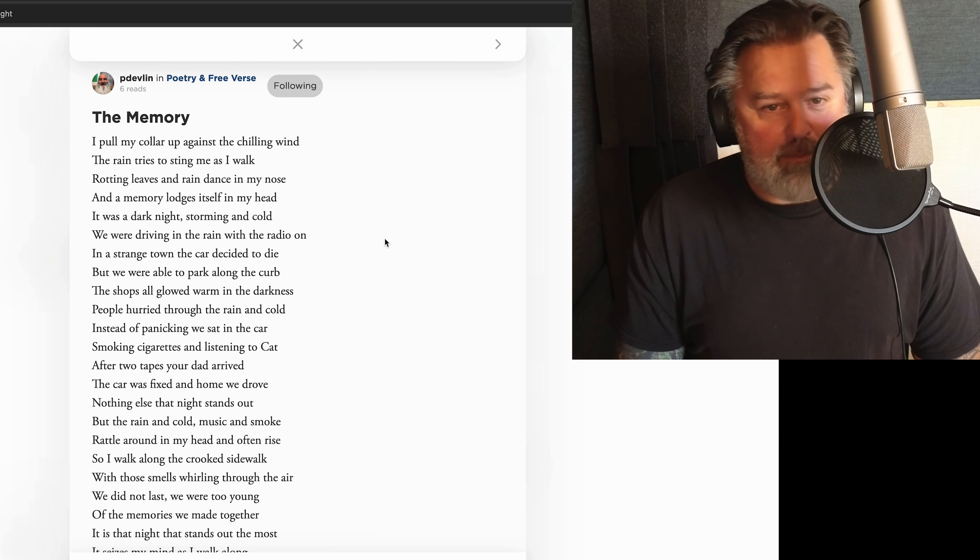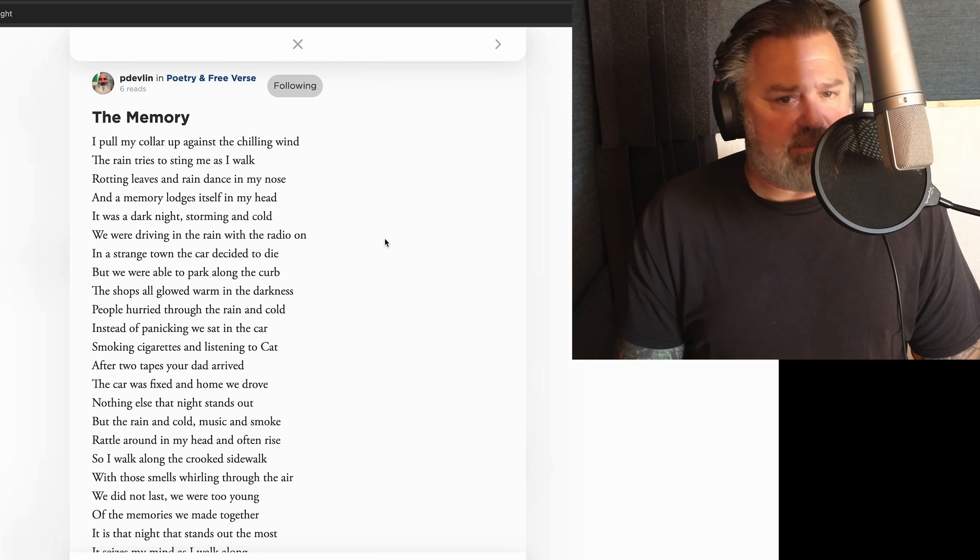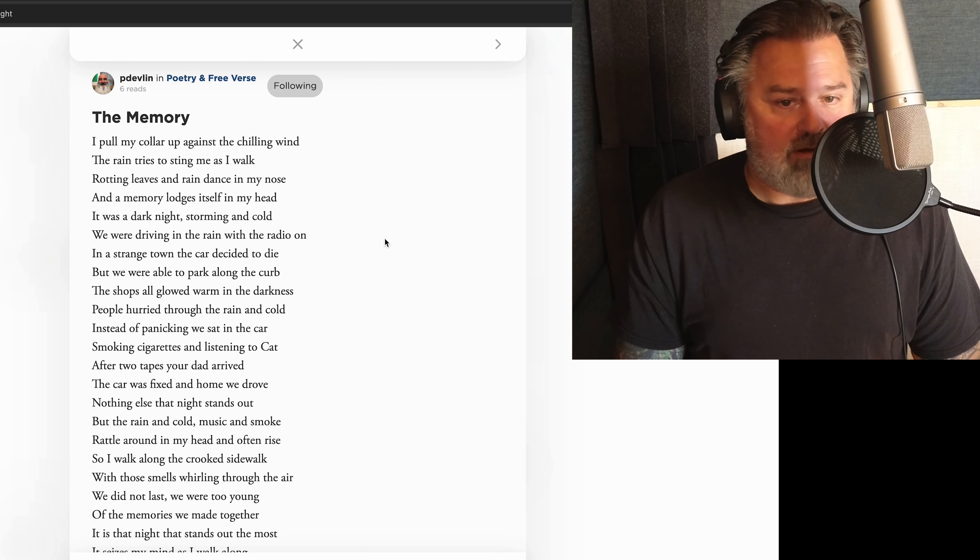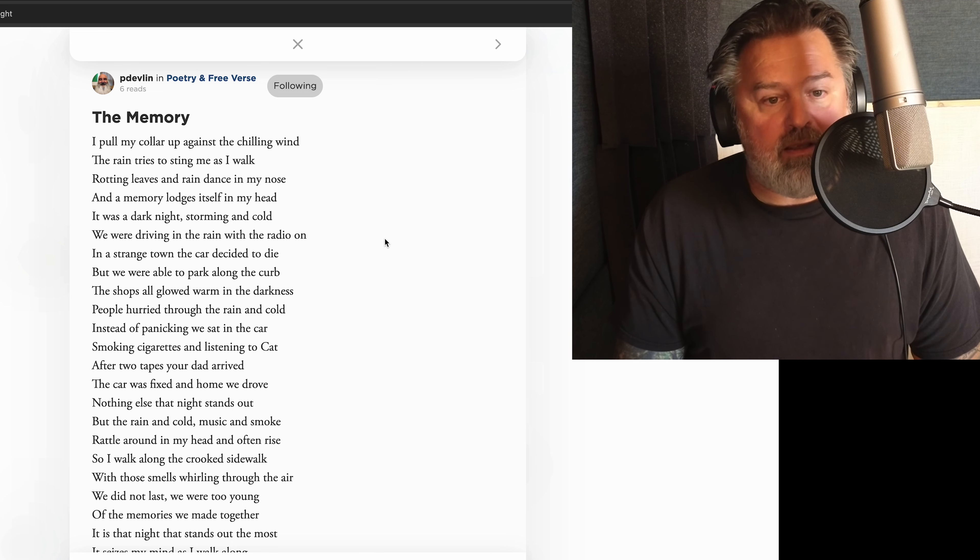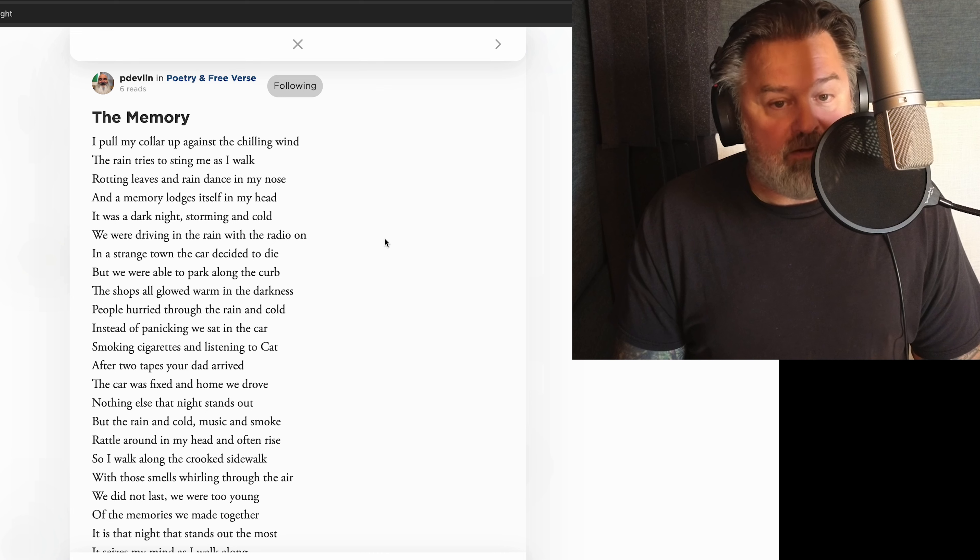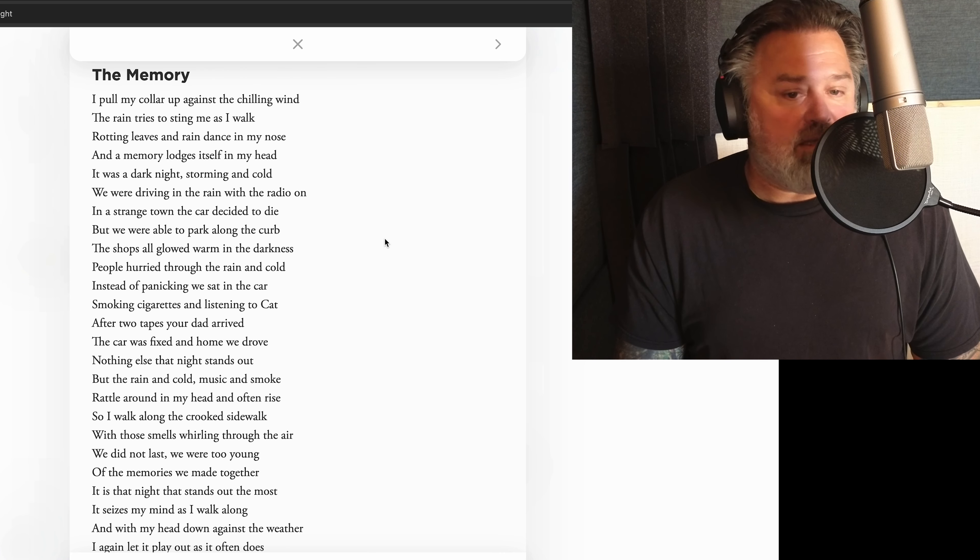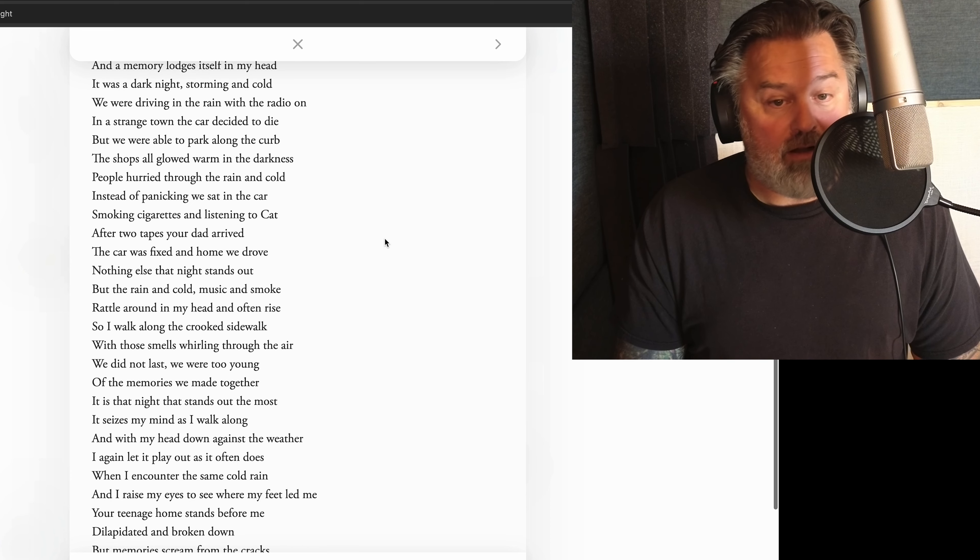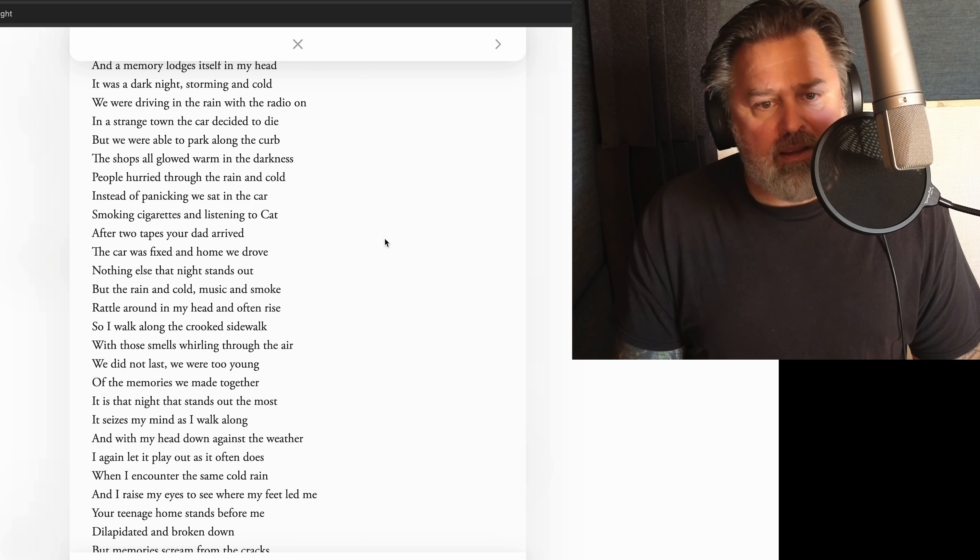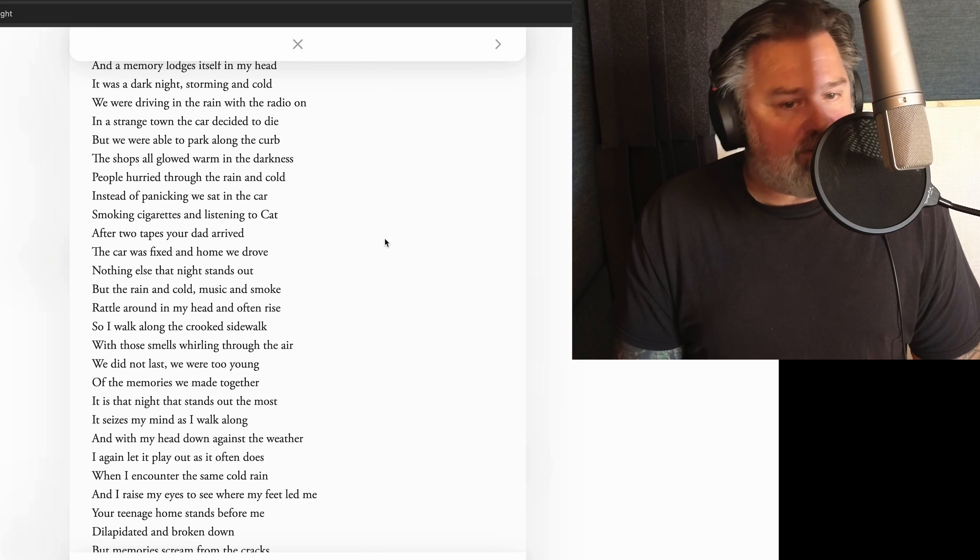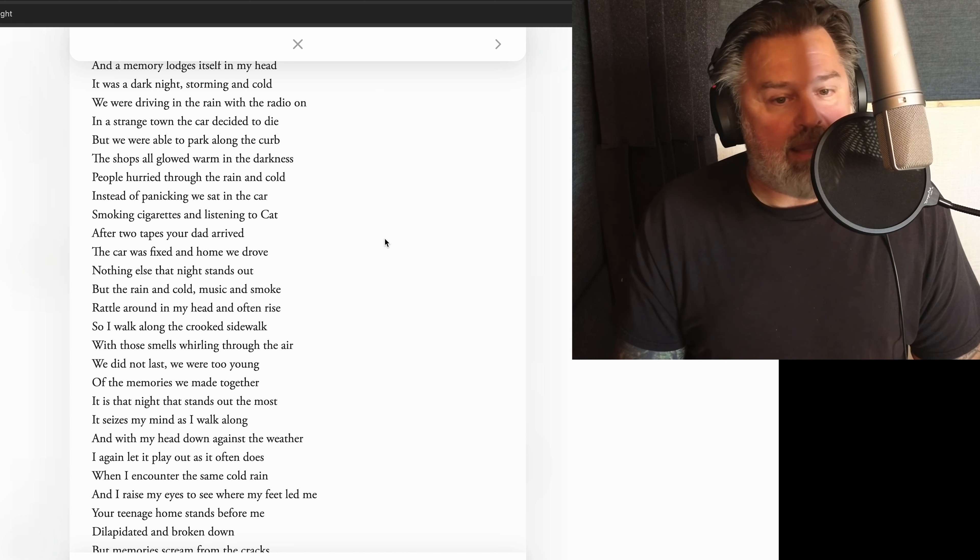The memory. I pull my collar up against a chilling wind, the rain tries to sting me as I walk. Rotting leaves and rain scents in my nose, and a memory lodges itself in my head. It was a dark night, storming and cold. We were driving in the rain with the radio on, in a strange town, the car decided to die, but we were able to park along the curb. The shops all glowed warm in the darkness, people hurried through the rain and cold. Instead of panicking, we sat in the car, smoking cigarettes and listening to Cat Stevens. After two tapes, your dad arrived. The car was fixed and home and we drove, nothing else that night stands out, but the rain and cold, music and smoke, rattle around in my head and often rise, so I walk along the crooked sidewalk with those smells swirling through the air.